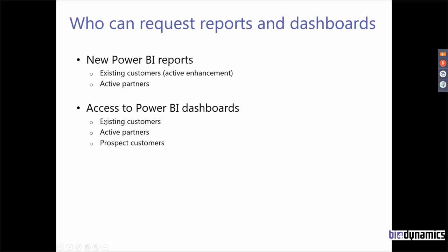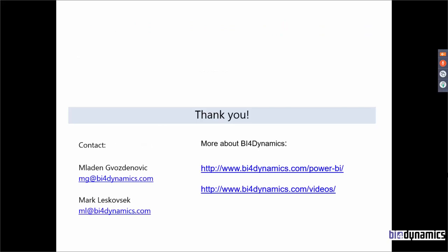And if you want to have experience with our Power BI dashboards then also if you are our existing customer or active partner you get this access. And we provide this also to prospect customers, so you don't need to be a BFO Dynamics customer. If you want to have more information check it on our web page under Power BI section or you can drop us an email: mg@bfodynamics.com or ml@bfodynamics.com.